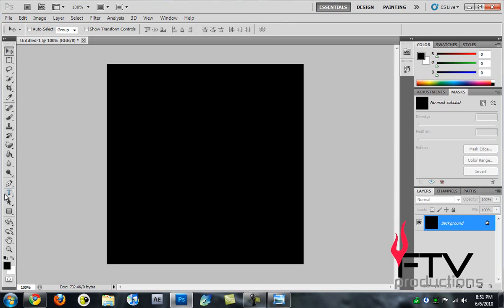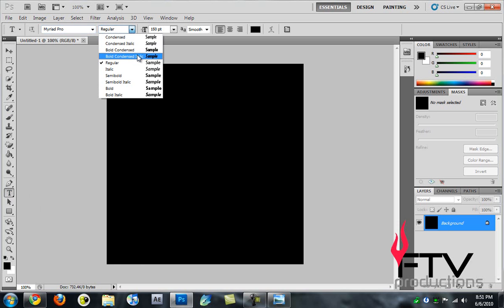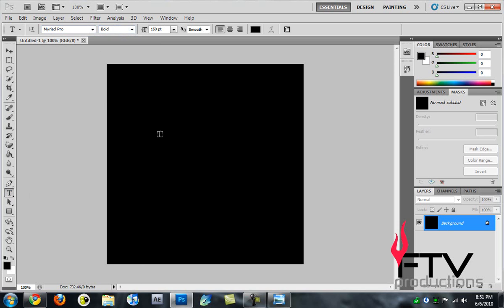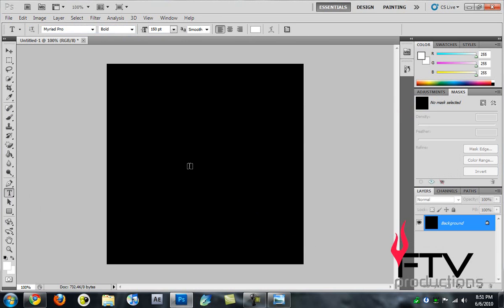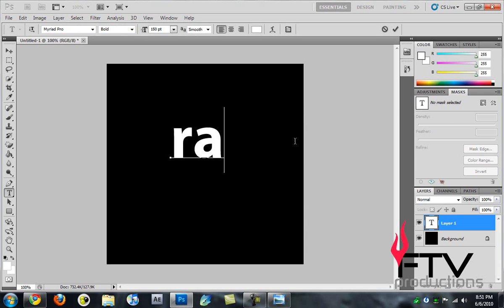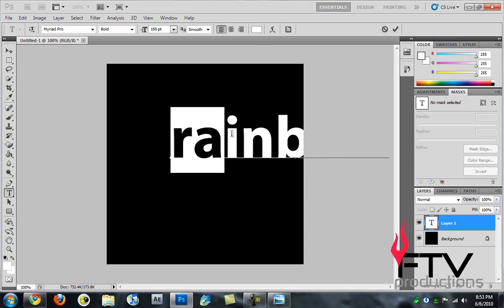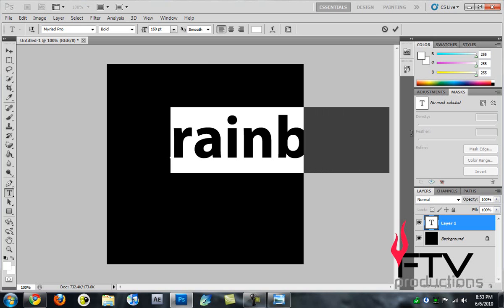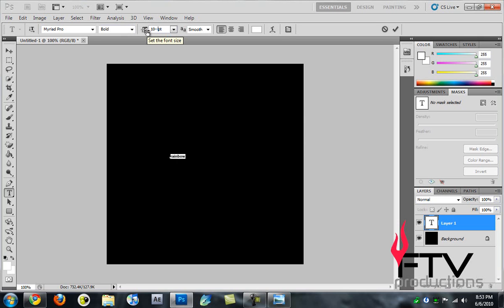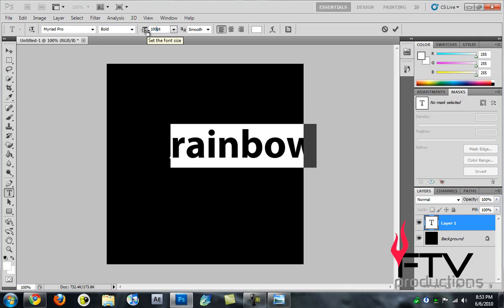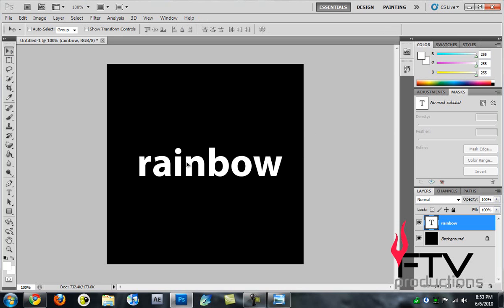Next I'm going to grab the text tool and choose a nice font. I'll just use Myriad Pro, which is a font that comes with Adobe Photoshop. We're going to use bold and I'll change the color to white. I'll just type in 'rainbow' and I'll lower down the size to maybe around 75, maybe 100. Looks good.